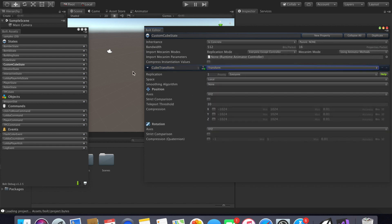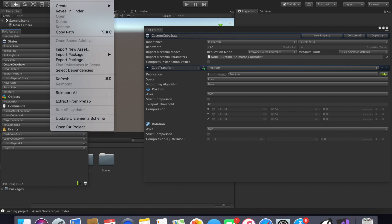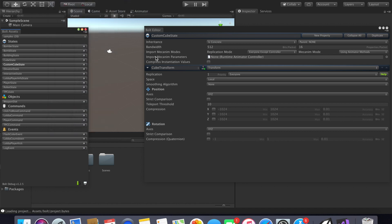One more thing we need to do is change float to transform. Every time you edit something in the Bolt Asset menu you need to compile. You can either click the compile button right there, or go to Assets, Bolt, then Compile Assembly. You should see something that is not yellow — perfect, success, that's what we're looking for.